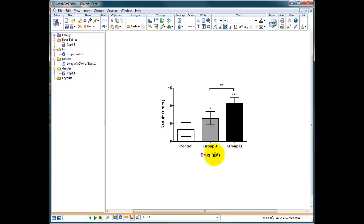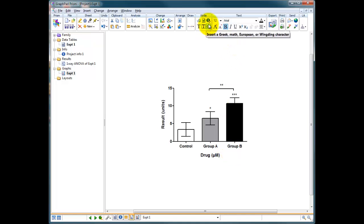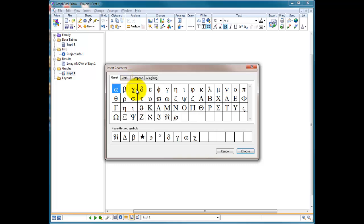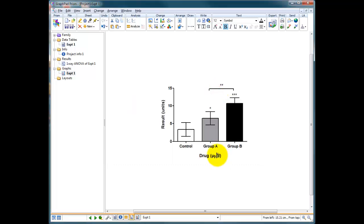Just a little hint, if you didn't know this, to get the micron sign on a PC keyboard you just press the ALT button and then on the number keys on the far right hand side you type 0181. So ALT 0181, release the ALT button and then you get a micron sign. In Prism, you can insert the micron by simply going up to this top menu here where it says write, choosing insert a Greek, math, European or windings character and choosing the micron from here.